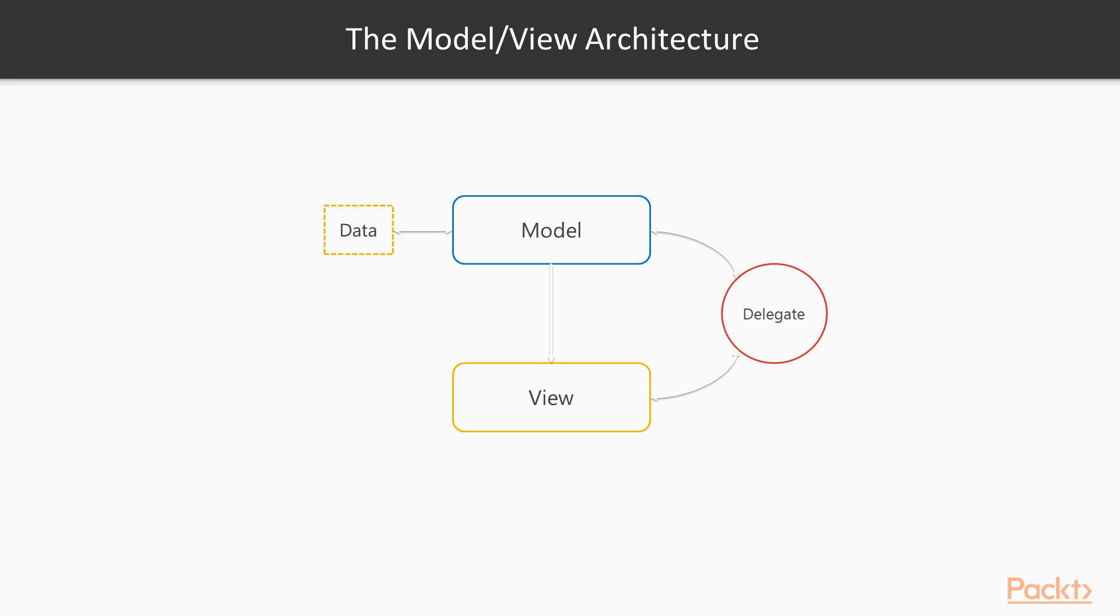In Qt, these three components are defined by abstract classes that provide common interfaces and some default implementations. Since they are abstract classes, you can create your own specialized models, views, and delegates. How do they communicate? Naturally, in a very Qt way: signals and slots.